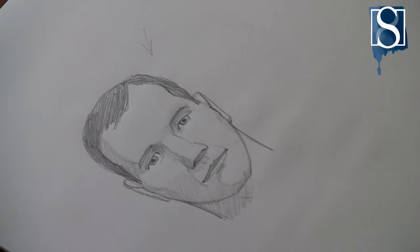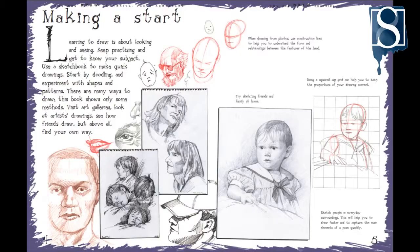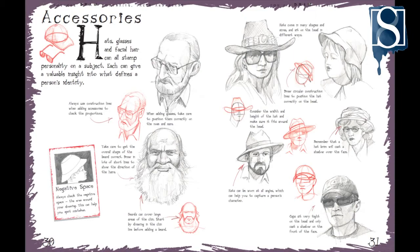And that's the way to draw a basic human head. If you've enjoyed this tutorial and want more step by steps, check out my book, How to Draw Portraits Faces and Heads. For more drawing tips, techniques and tutorials, hit the subscribe button below.